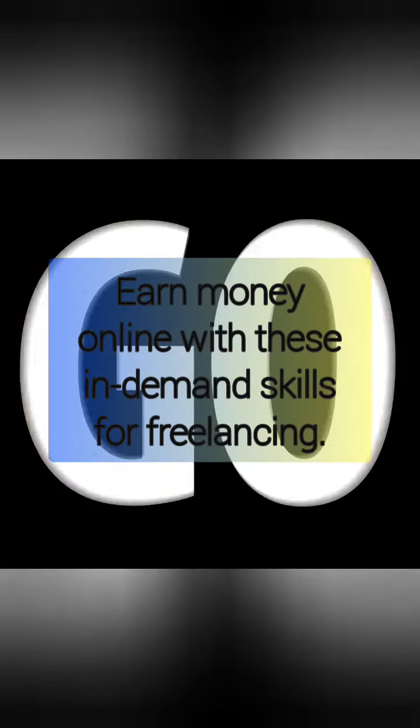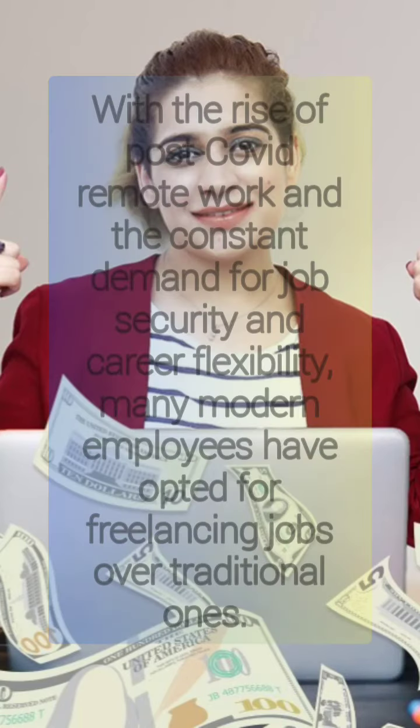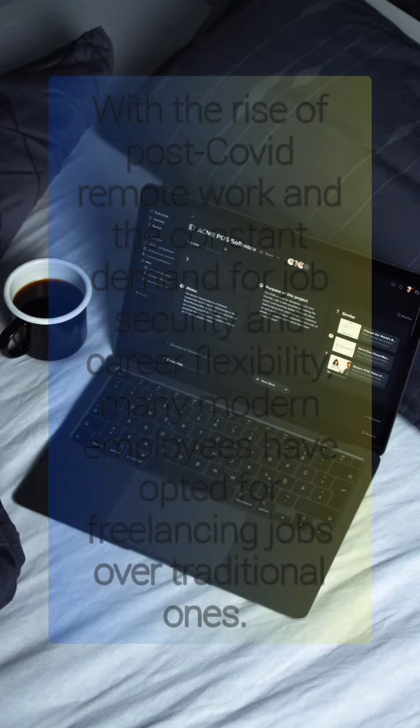Earn money online with these in-demand skills for freelancing. With the rise of post-COVID remote work and the constant demand for job security and career flexibility, many modern employees have opted for freelancing jobs over traditional ones.